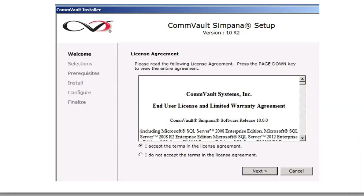I'm going to be installing the Windows File Agent on a Windows Server. This is to back up the file system of that box.